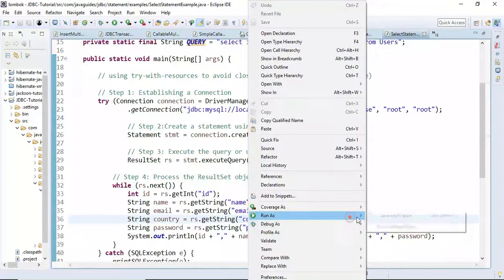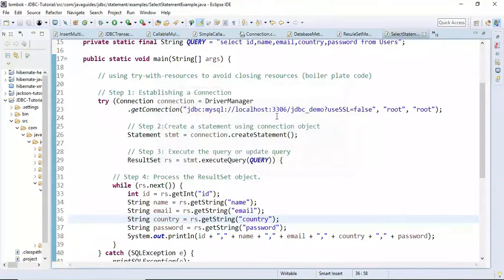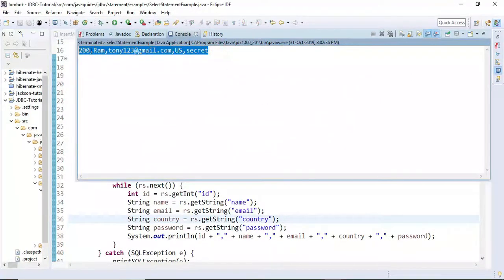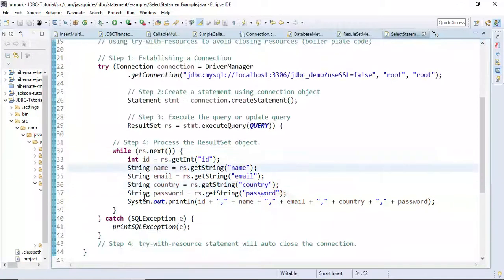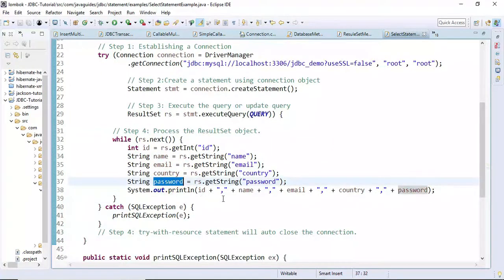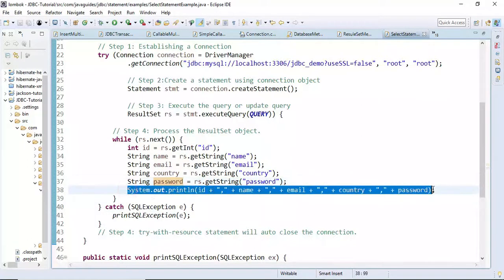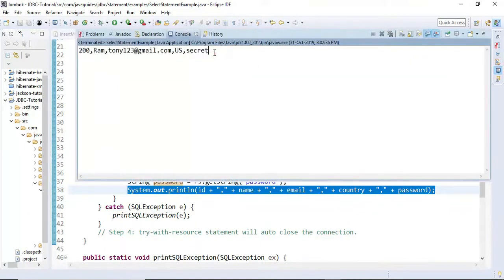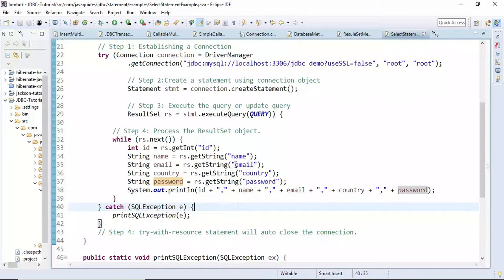Let me quickly run this program and show you the output. Here we go — we got data from the users table. For example, this is the id, this is the name, this is the email address, this is the country, and this is the password. We have printed this to the console as a row.